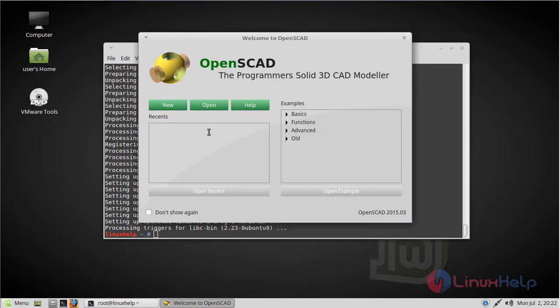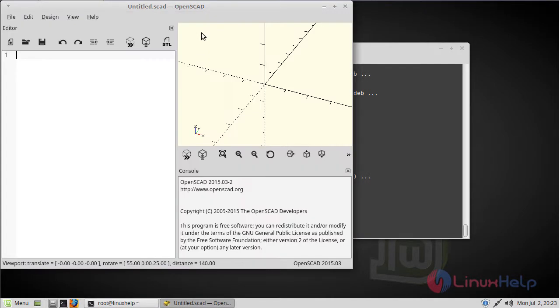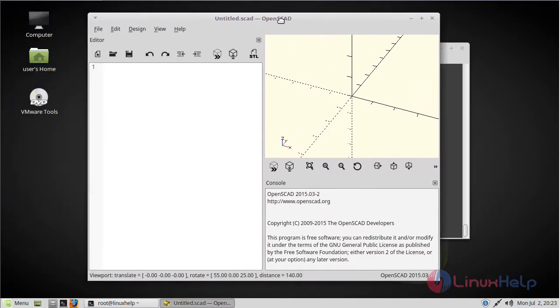Now here we can see welcome to OpenSCAD. Here we can see the OpenSCAD application. Now you are able to use this application.